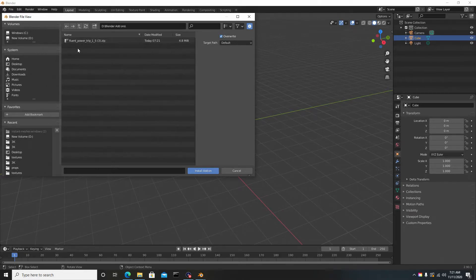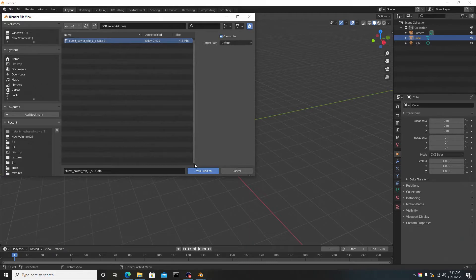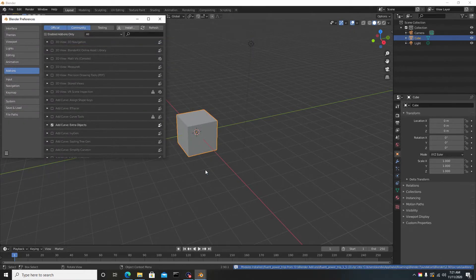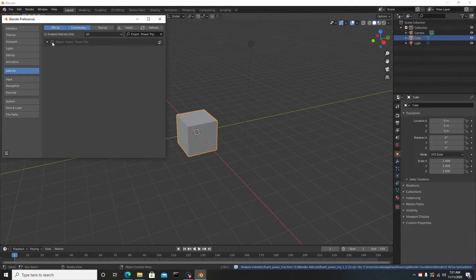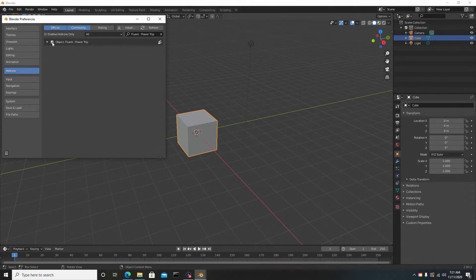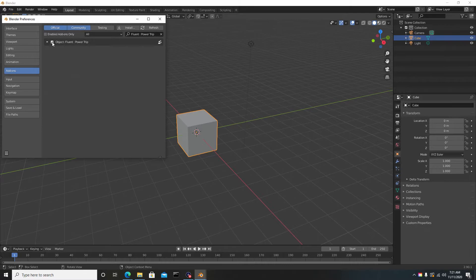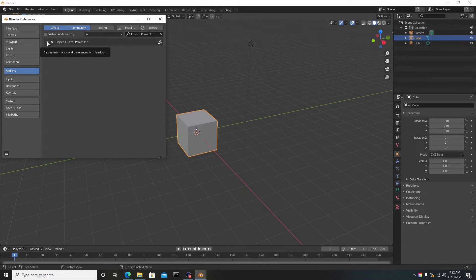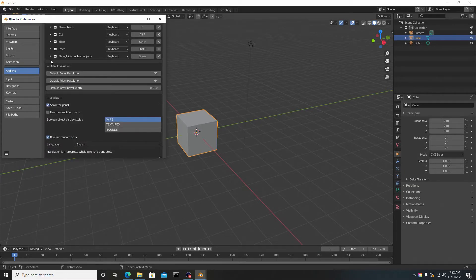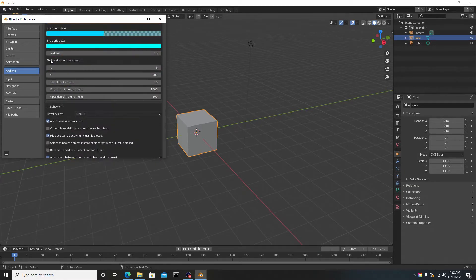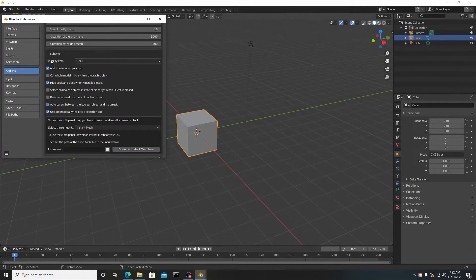Here it is: Fluent Power Trip. Ensure you guys leave it inside the zip folder—do not unzip this one. Once you have it selected, hit Install Add-on, and now we can enable it by hitting this checkmark here. Really quick, I want to show you guys something you need to do.